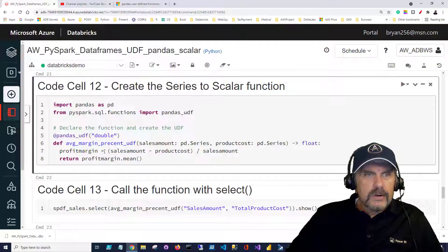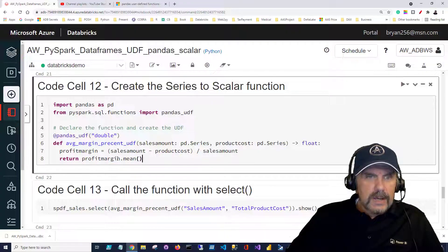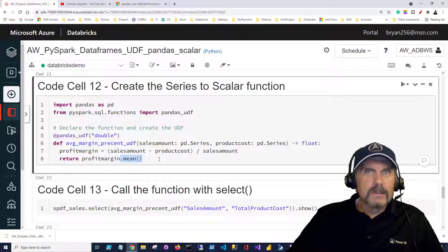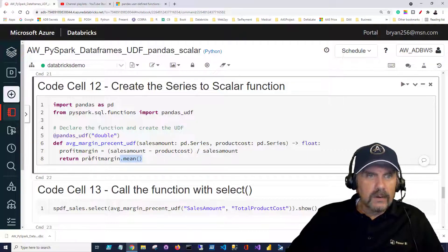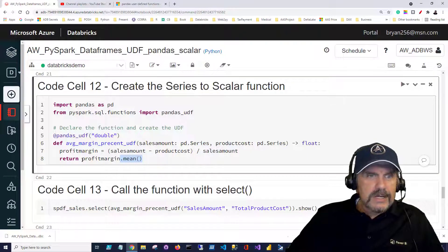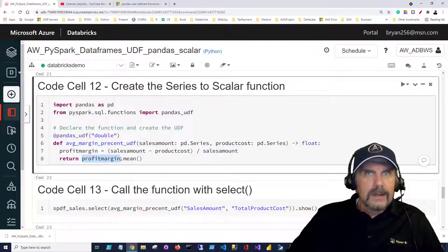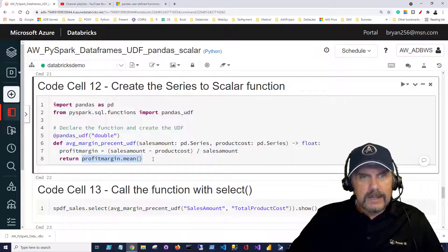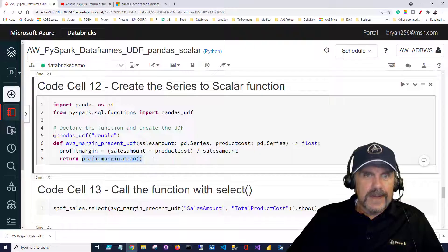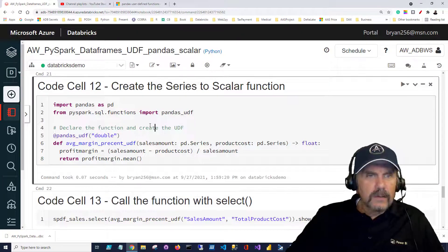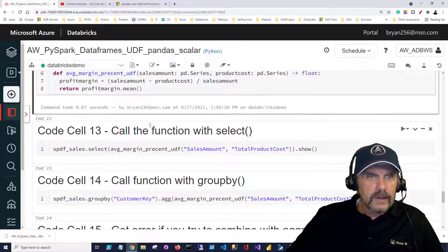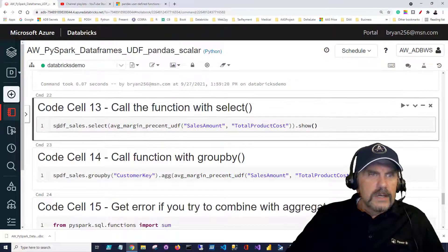Now we know we can't return each individual row so we say return profit margin but then we're going to actually return the mean so the average. We want to return one single value so it's going to take all of those individual values of profit margin we're calculating and then get the mean of it and that's what it will return. Now that we've created the function let's take a look at using it.